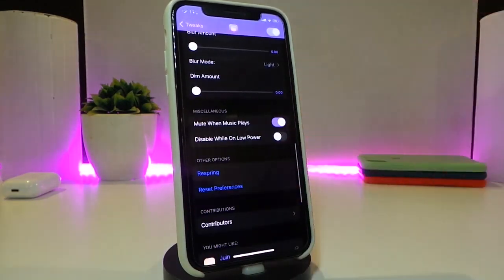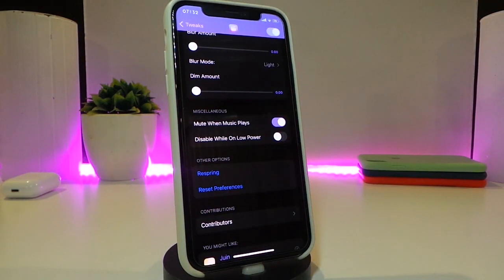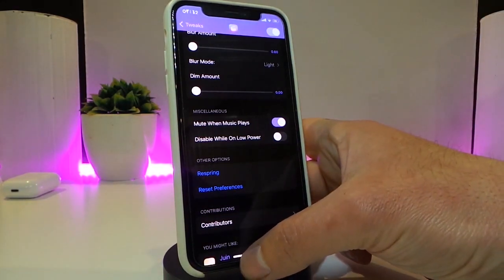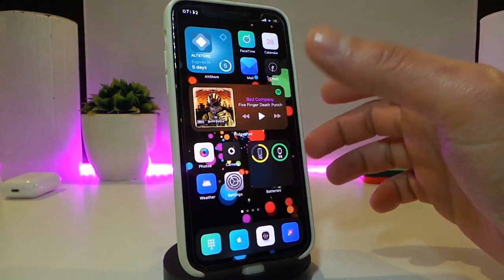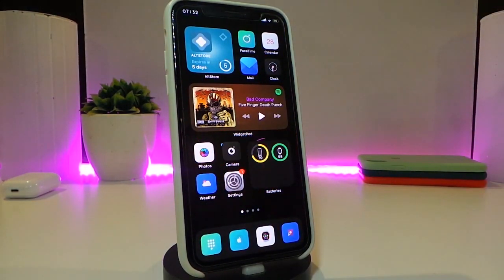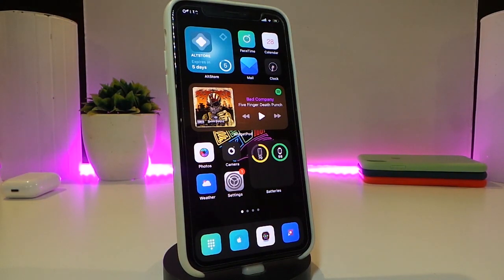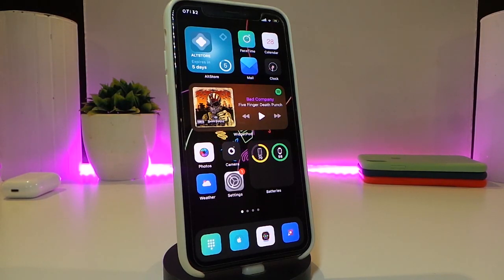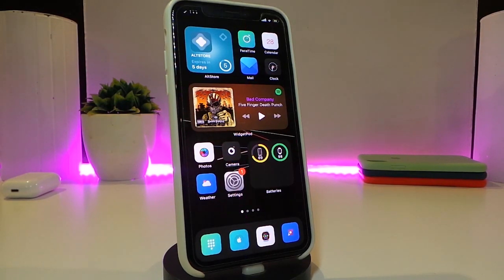First, enable the tweak. You have three different sections: one for your lock screen, one for your home screen, and a third if you want a live wallpaper in your Control Center. You can also mute it while listening to music or disable it while on low power mode. Once you make any change, make sure to respring your device. Really nice and cool one — this one is called Nico.